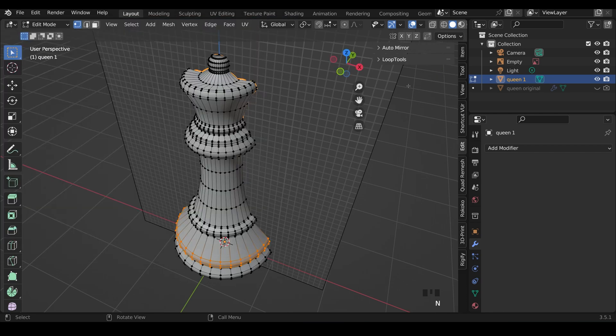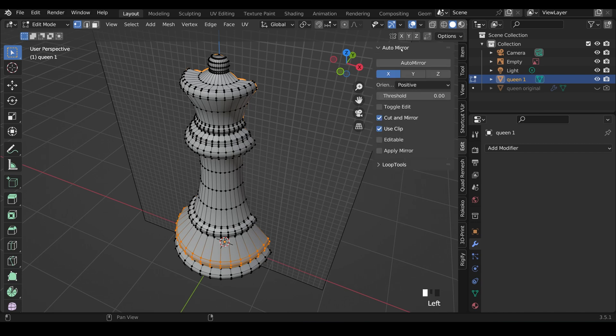That way, when you press N to bring up your side panel, under Edit, you'll have AutoMirror just here. And I can AutoMirror in the X-axis on the positive, so this side will stay.